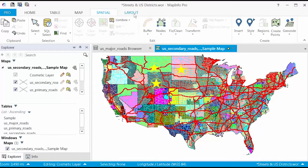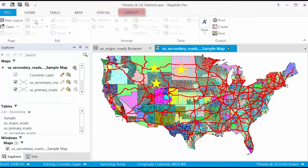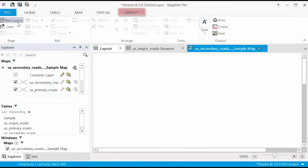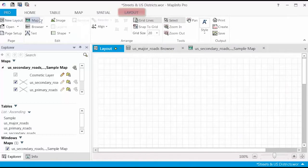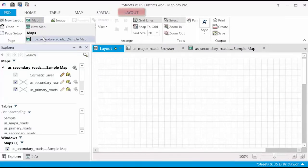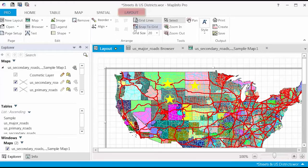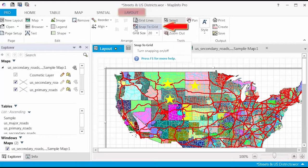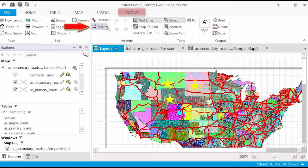On the Layout tab, you will find features to arrange your map content on the layout with tools like Snap to Grid or Align tools.